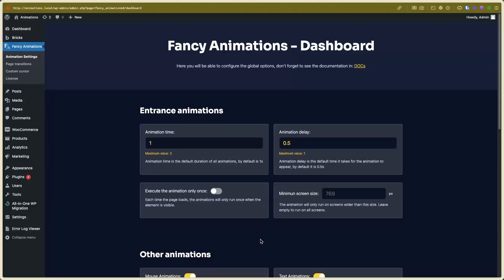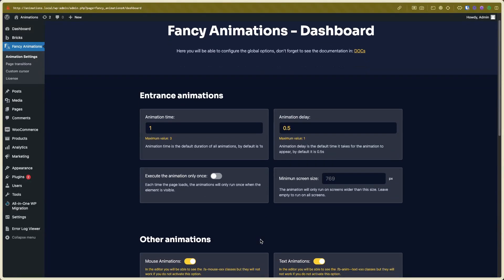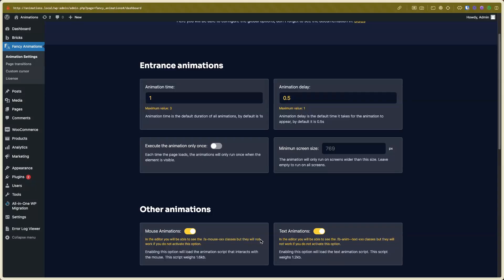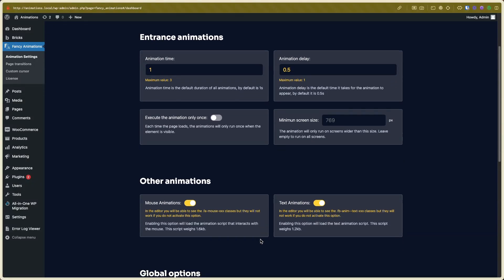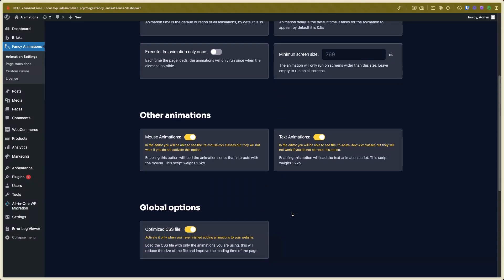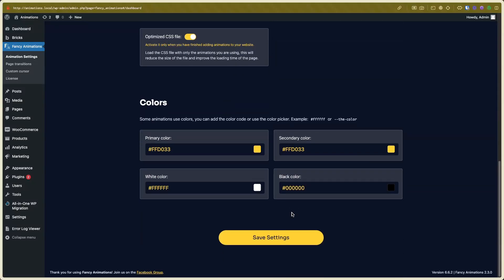Hi, my name is John, and in this video I will show you how to use the text animations. Please, after the editing, go to the plugin settings and enable text animations. Then save settings — this is very, very important. After that, save settings.